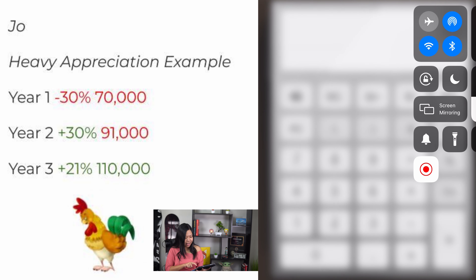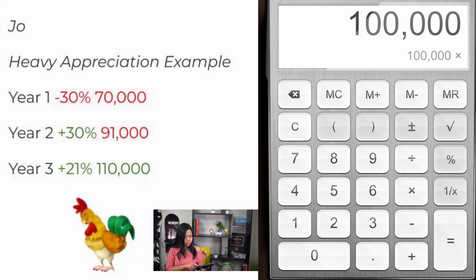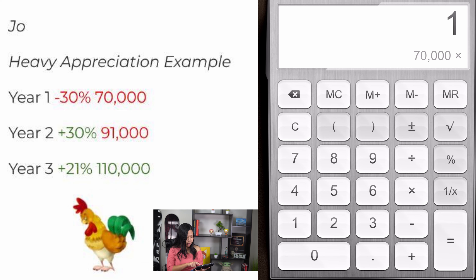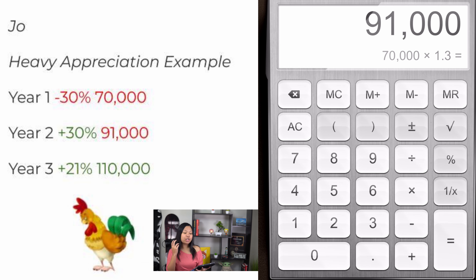I'll walk you through how that happened. We'll pull up our calculator. Joe starts with $100,000. In year 1, his return is negative 30%, so he ends up with $70,000. Year 2, his return is positive 30%, but look — it's only $91,000. In year 3, he gets another good year with a 21% return, which gets him $110,000.